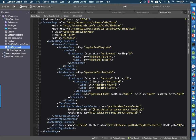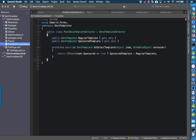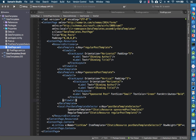We have the instance of the PostDataTemplateSelector with its key. The namespace for this is local, declared in the root element of the page by pointing to the DataTemplates namespace and the DataTemplates assembly. Looking at the code, the PostDataTemplateSelector is in the DataTemplates namespace, so we can use it in the local namespace. We give it a key, then set the SponsoredTemplate property to the static resource of SponsoredPostTemplate and the RegularTemplate property to the static resource of RegularPostTemplate.